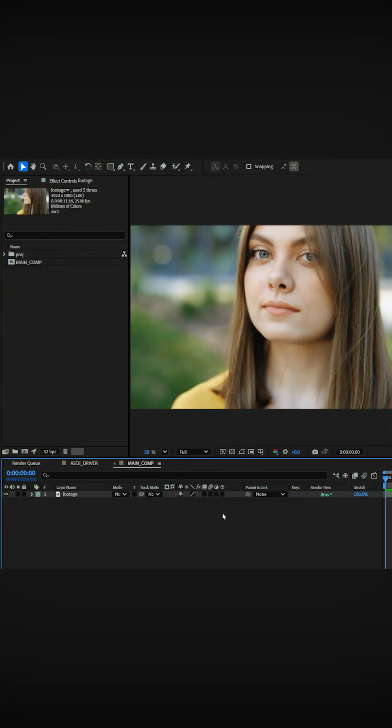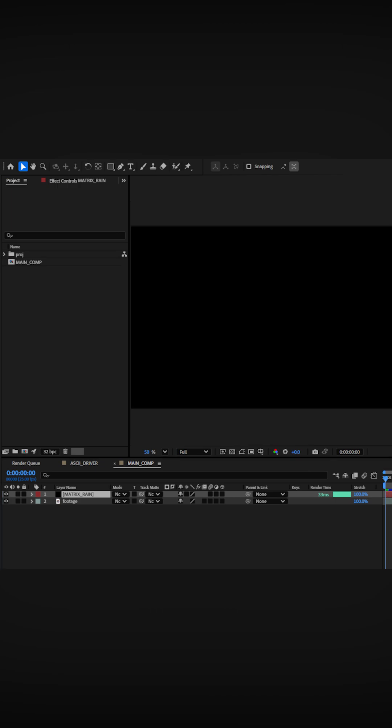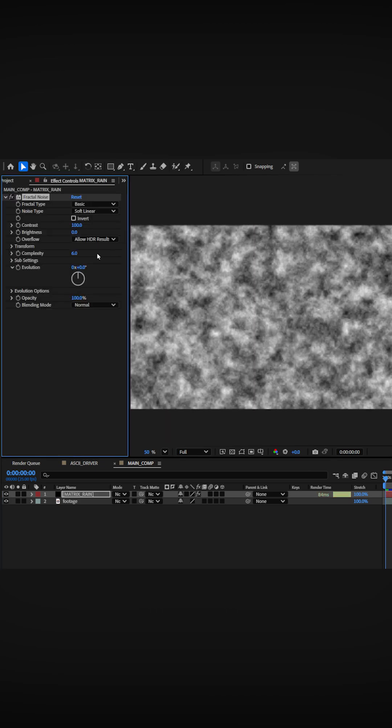Learn how to enter the Matrix in After Effects. Above your footage, create a new solid and apply fractal noise.